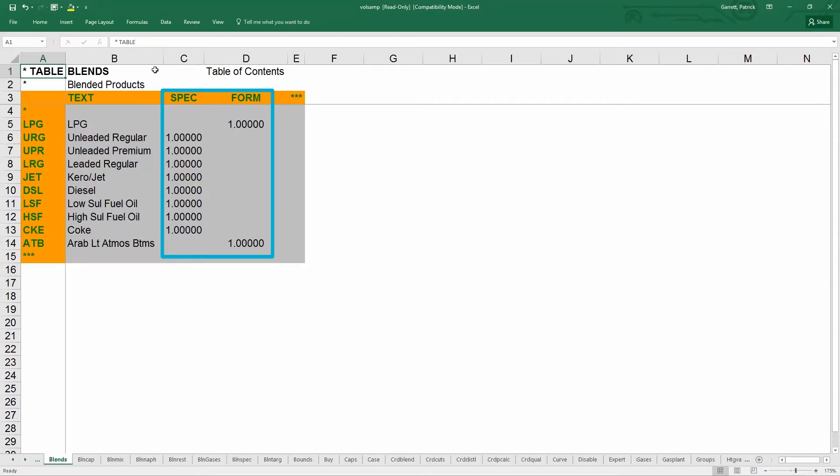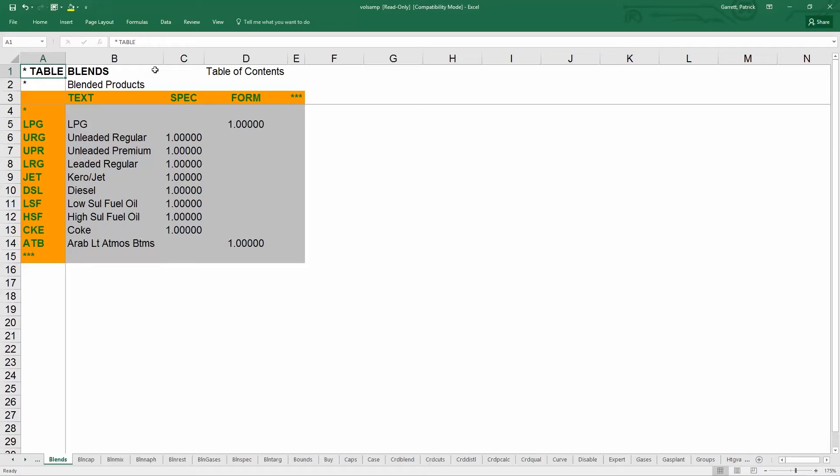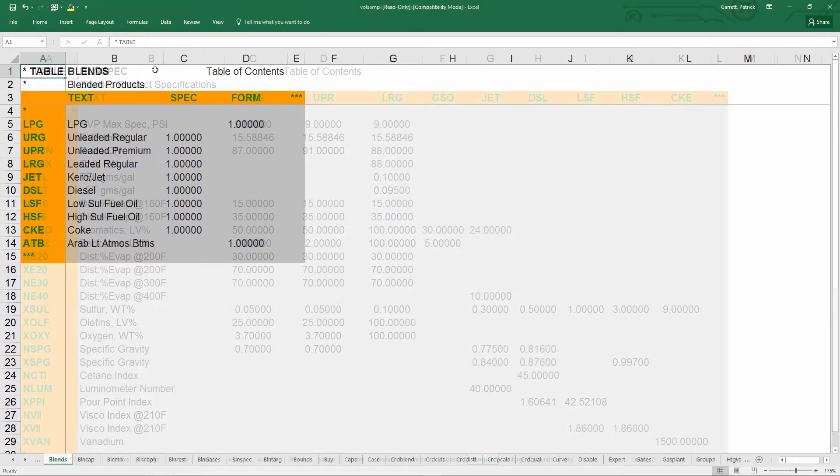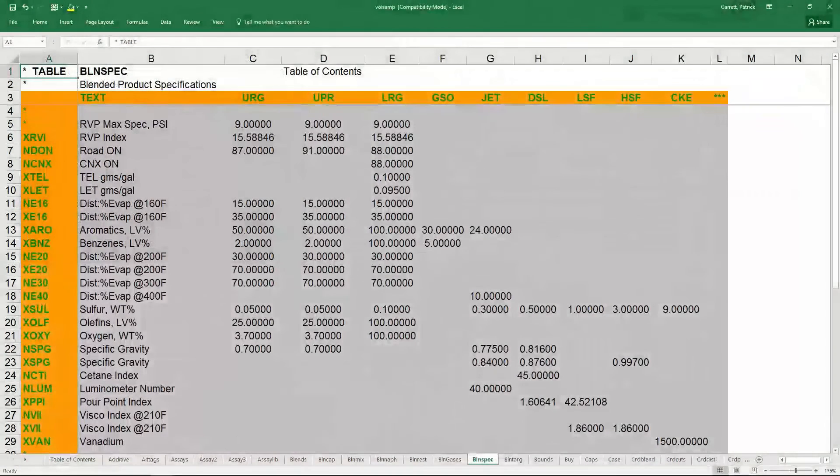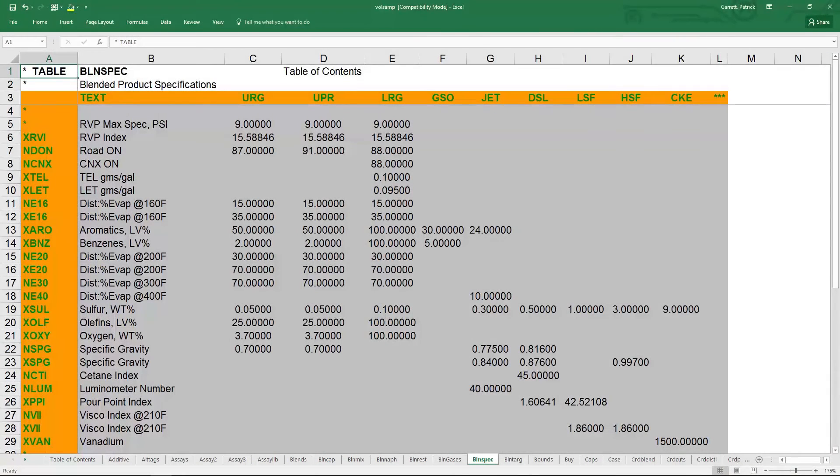The blends table denotes if the blend is a spec blend or a formula blend. A one in the column named spec will make that blend a specification blend, while a one in the column named form will make that blend a formula blend. This is a common convention in PIMS, to turn on or off a characteristic using a one in a column.